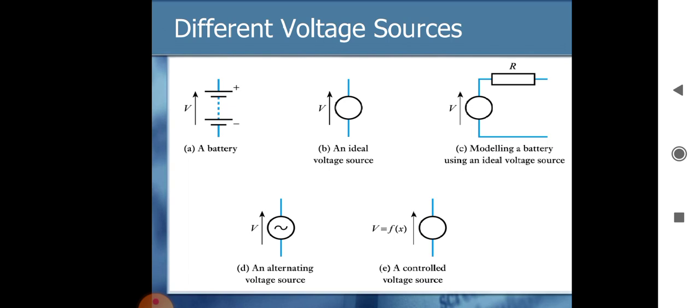Different types of voltage source symbols are shown on screen. First is a battery terminal — positive and negative terminals are shown. Second is an ideal voltage source shown as a circle with positive on top and negative below. Third shows voltage and a resistor both connected. Fourth is a figure with an 'S' sign, meaning alternating or AC voltage source. The last symbol is a frequency-controlled voltage source.